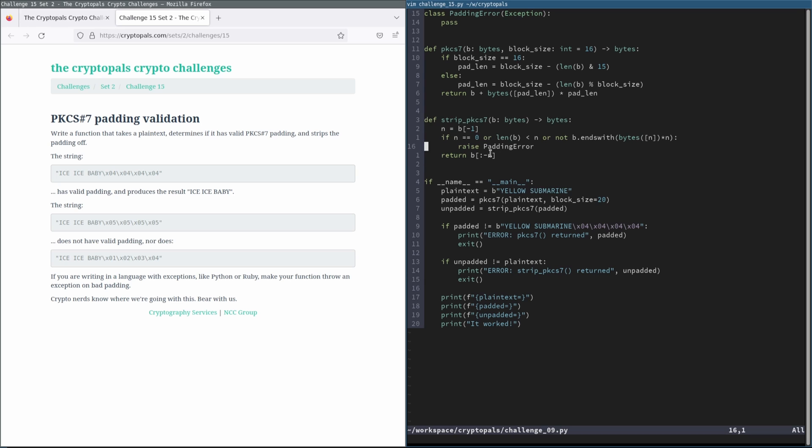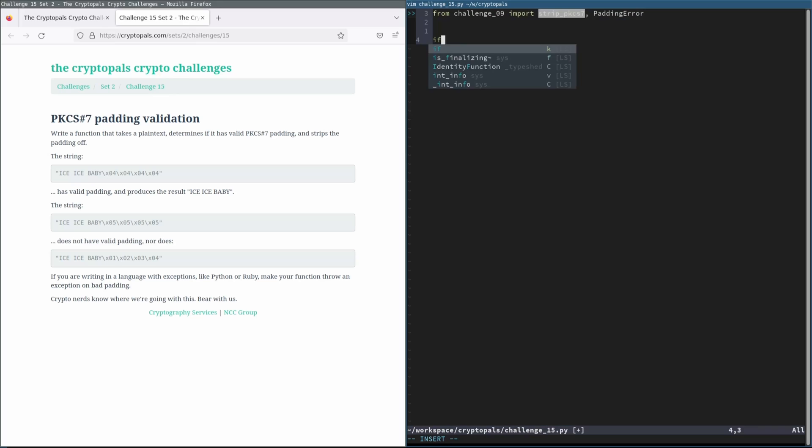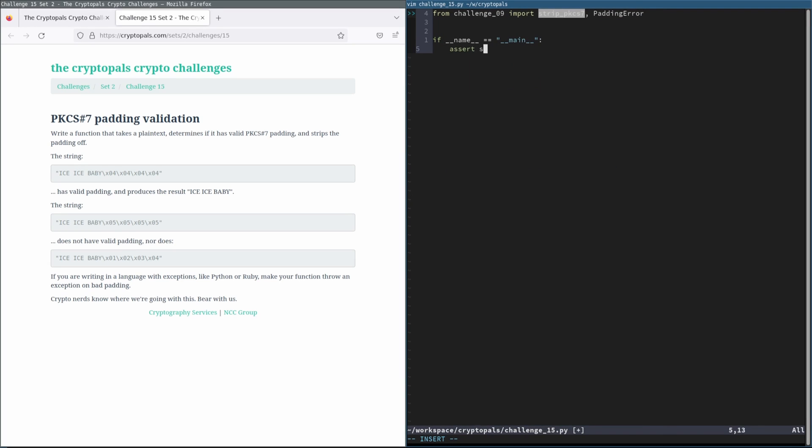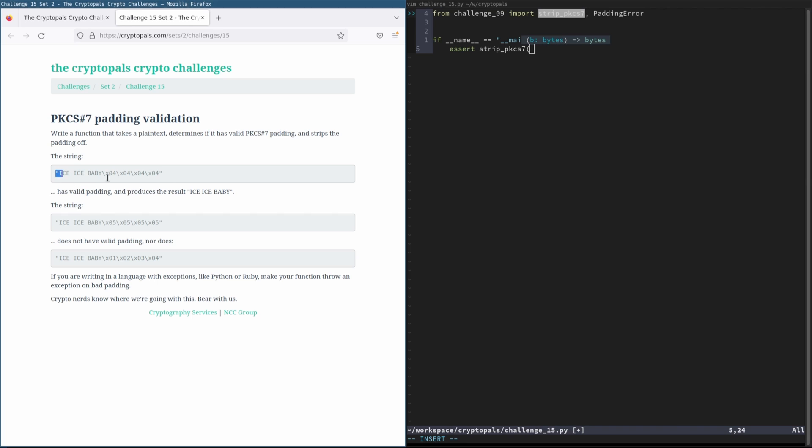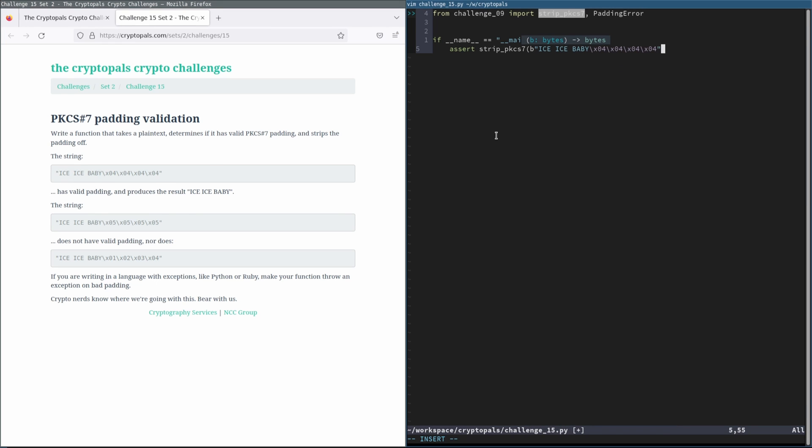And so here we go. This is our Strip PKCS7 function, and we will use it here. But we also need to import padding error, of course. Yeah, let me actually just copy this in, to be honest with you. I think that will be the easiest way to do this.